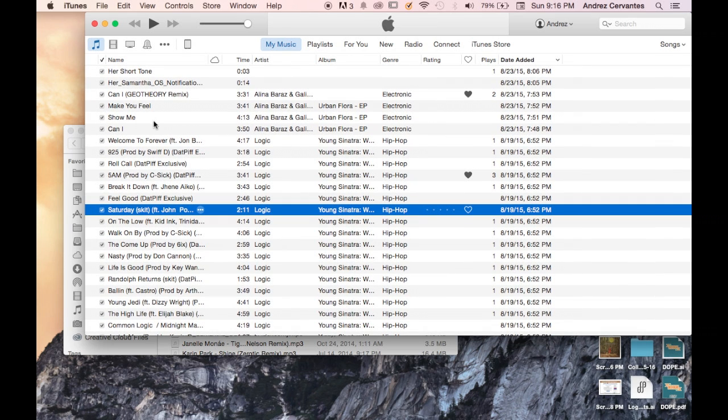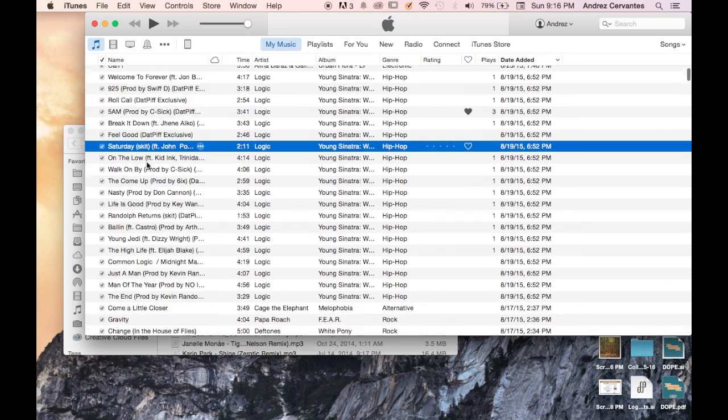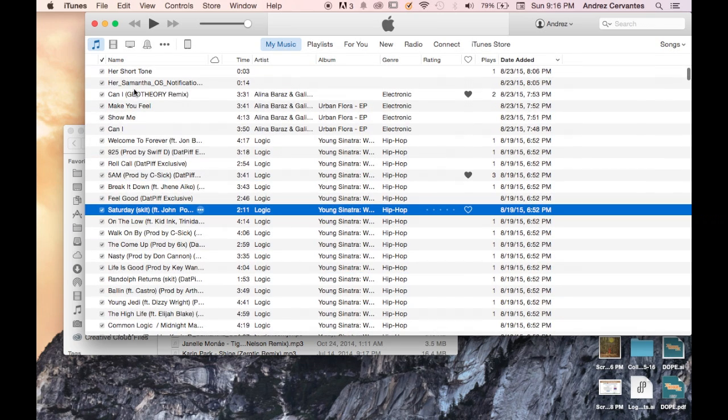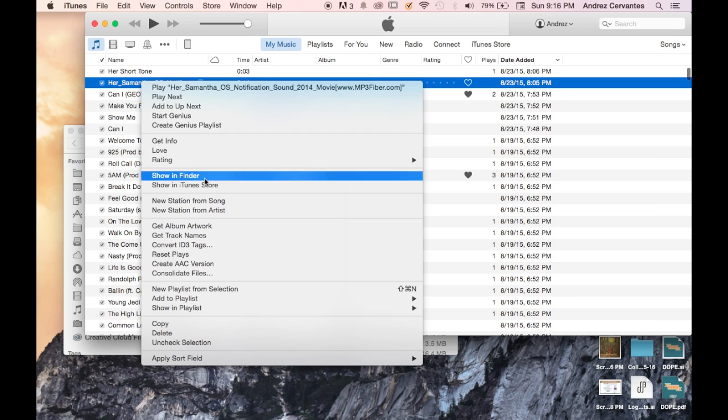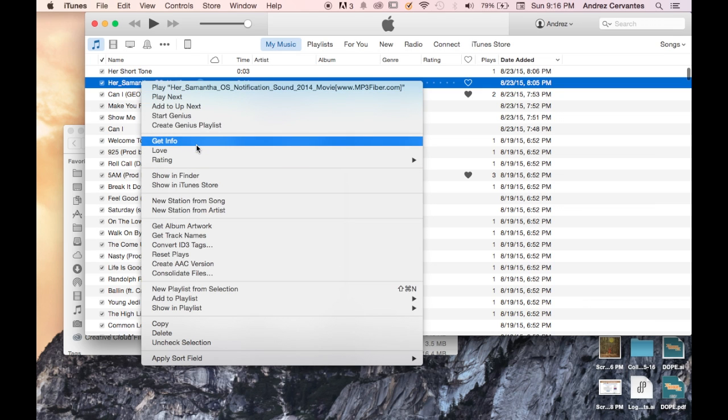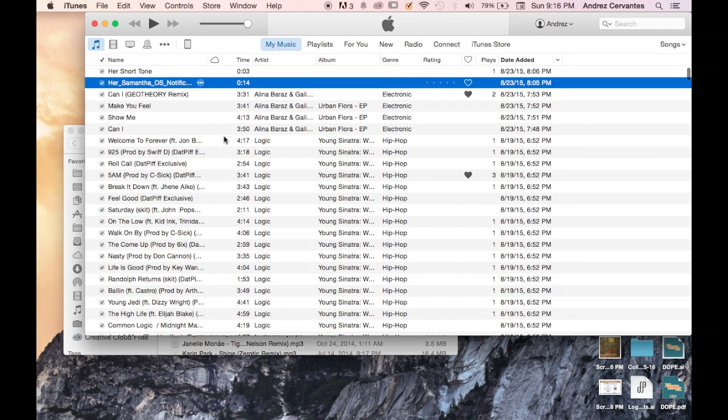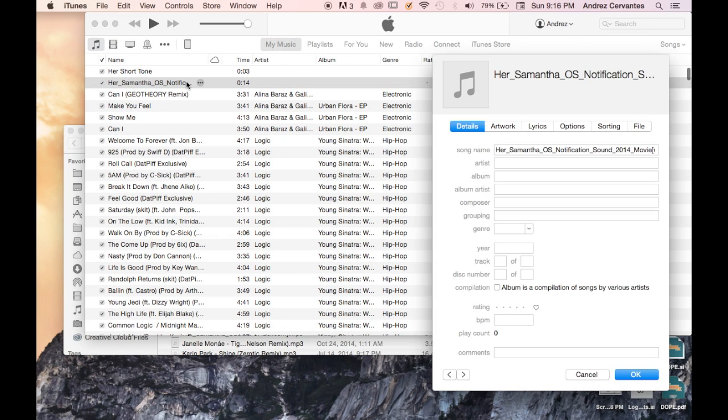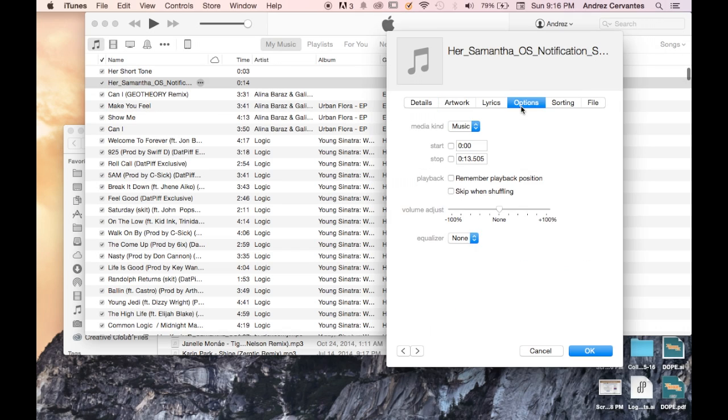You would then bring it to iTunes, and from there, select the song or tone you want and go to Get Info. From Get Info, you get something that looks like this, and you just click Options.